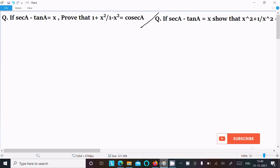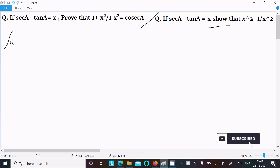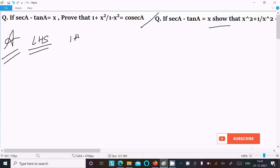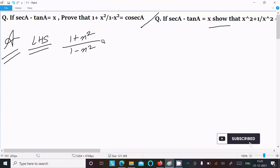In this lecture, I am going to prove that (1 + x²) / (1 - x²) = cosec a, or you can prove this one also. So here let's see the answer. First, taking the LHS — left hand side — so left hand side is (1 + x²) / (1 - x²), and here given is sec a minus tan a = x.